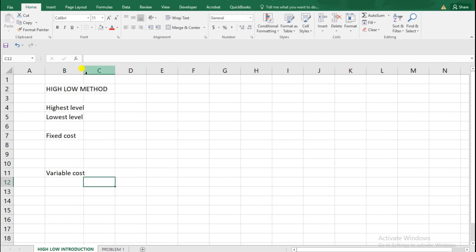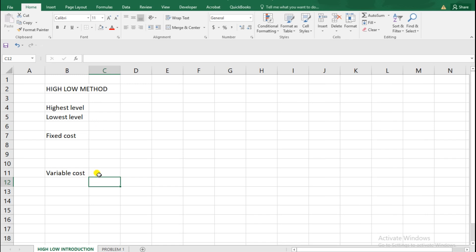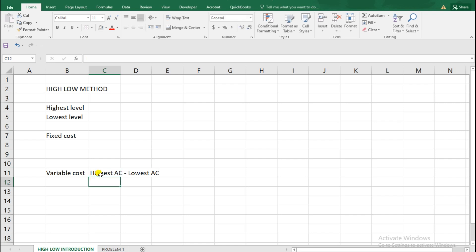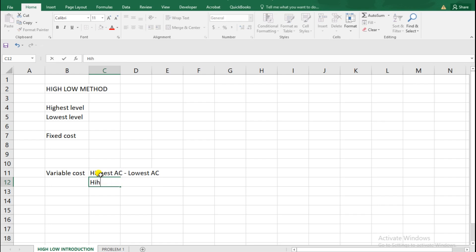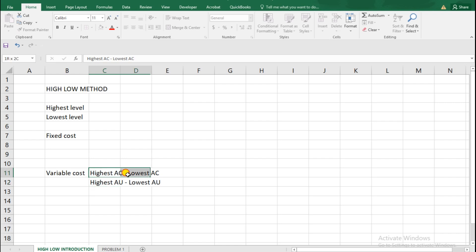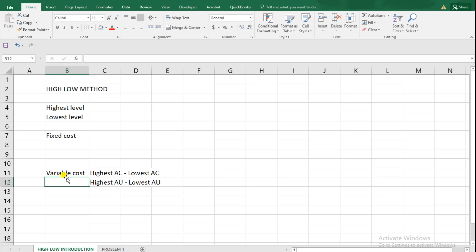For variable costs, this will be very easy. We'll just be taking these figures as follows: we'll be taking the highest activity cost minus the lowest activity cost, then divide by the highest activity units minus the lowest activity units. These are how we'll always be considering at any given point when you want to determine variable cost.